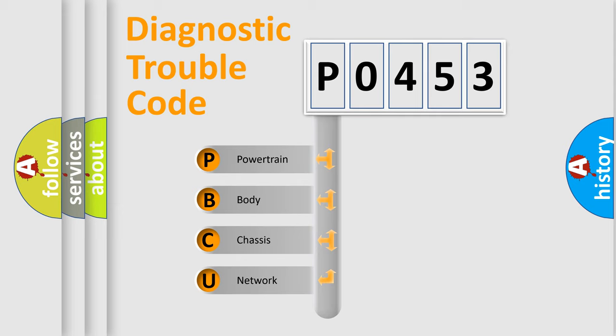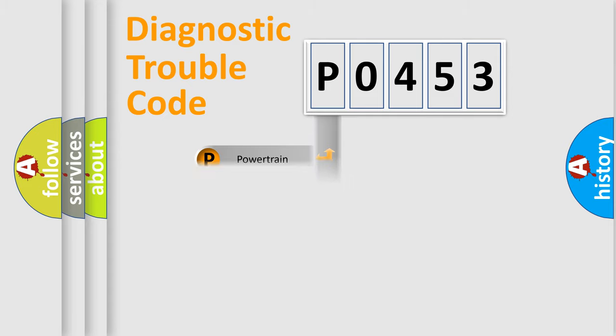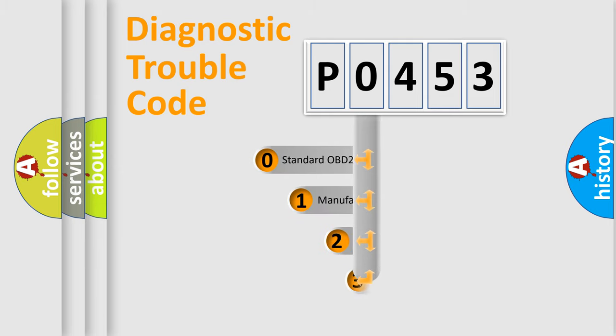We divide the electrical system of the automobile into four basic units: powertrain, body, chassis, and network. This distribution is defined in the first character code.